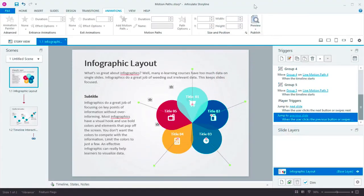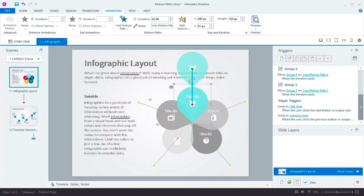Now, when you add a motion path to a shape, we clearly draw the start and end points of the path.